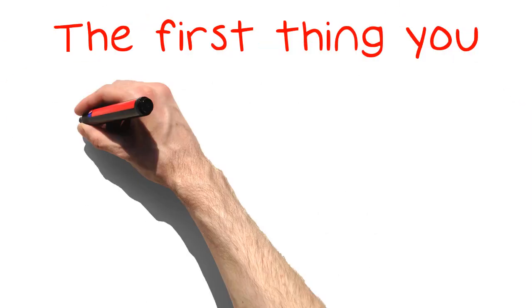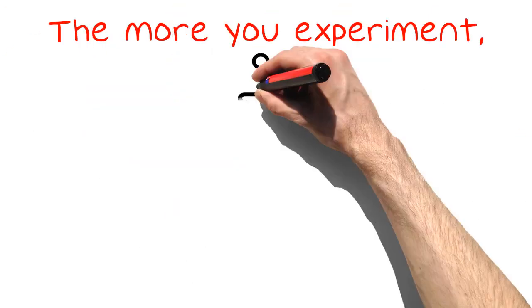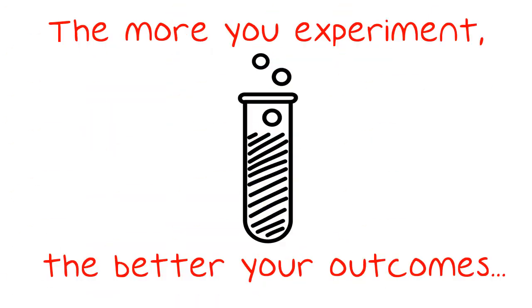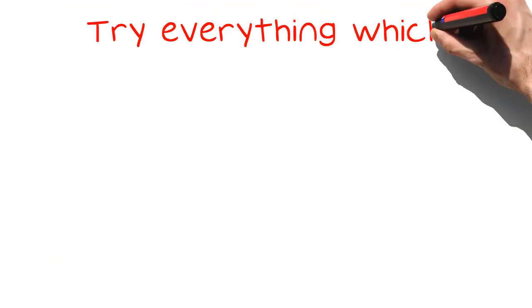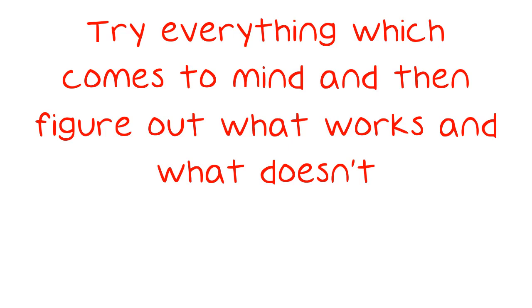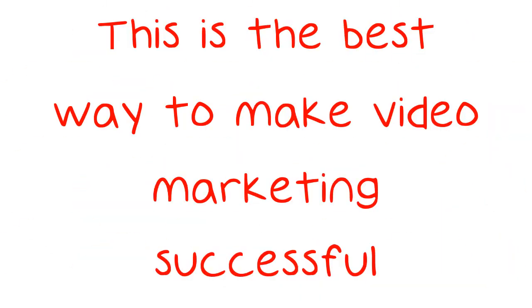The first thing you have to do with video marketing is to give it a try. The more you experiment, the better your outcomes will become. Try everything which comes to mind and then figure out what works and what doesn't. This is the best way to make video marketing successful.